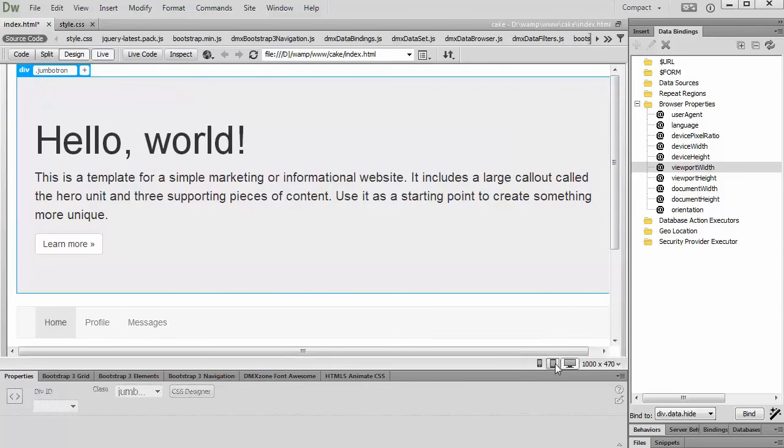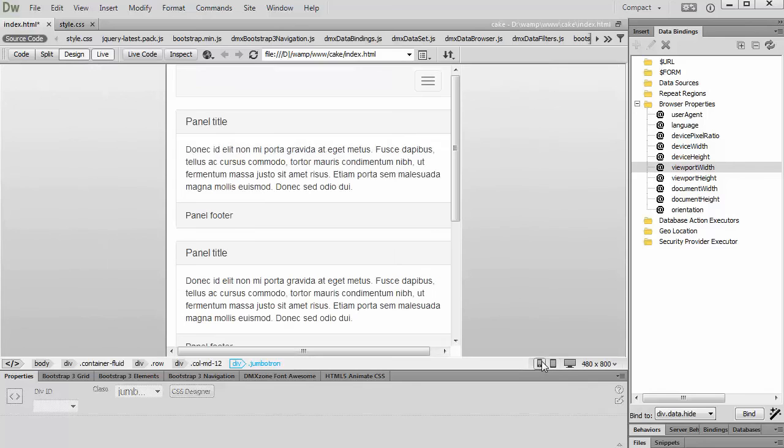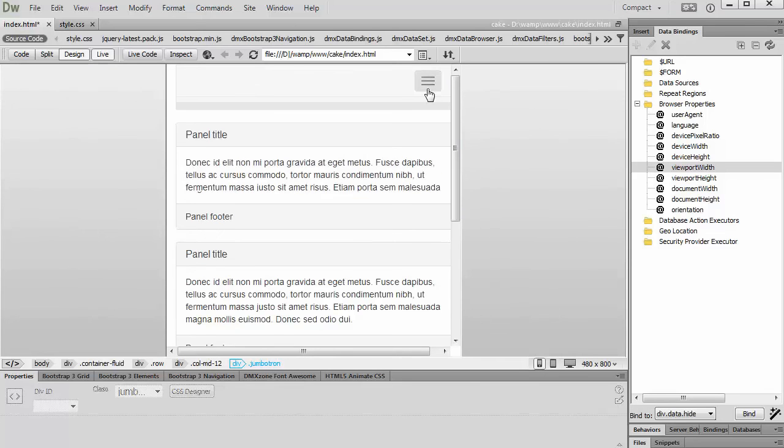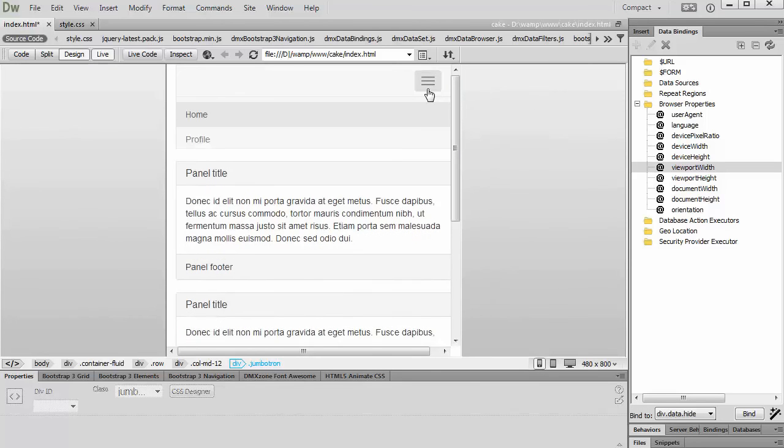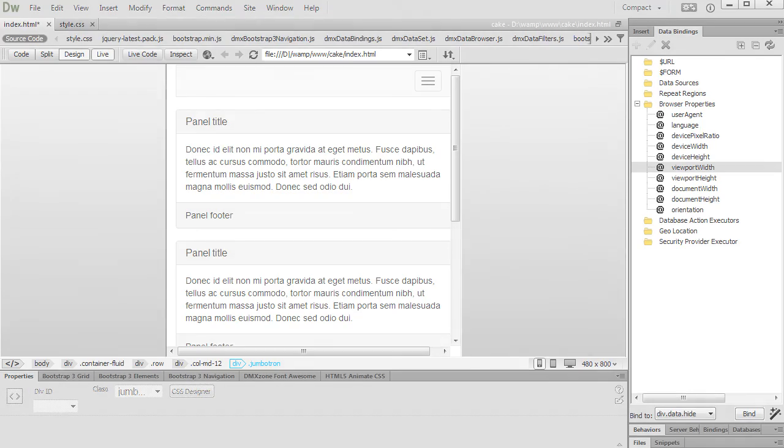only visible on big viewport sizes and on smaller ones it is hidden. That's how easy it is to show or hide specific elements on your page depending on visitors' browser viewport size.